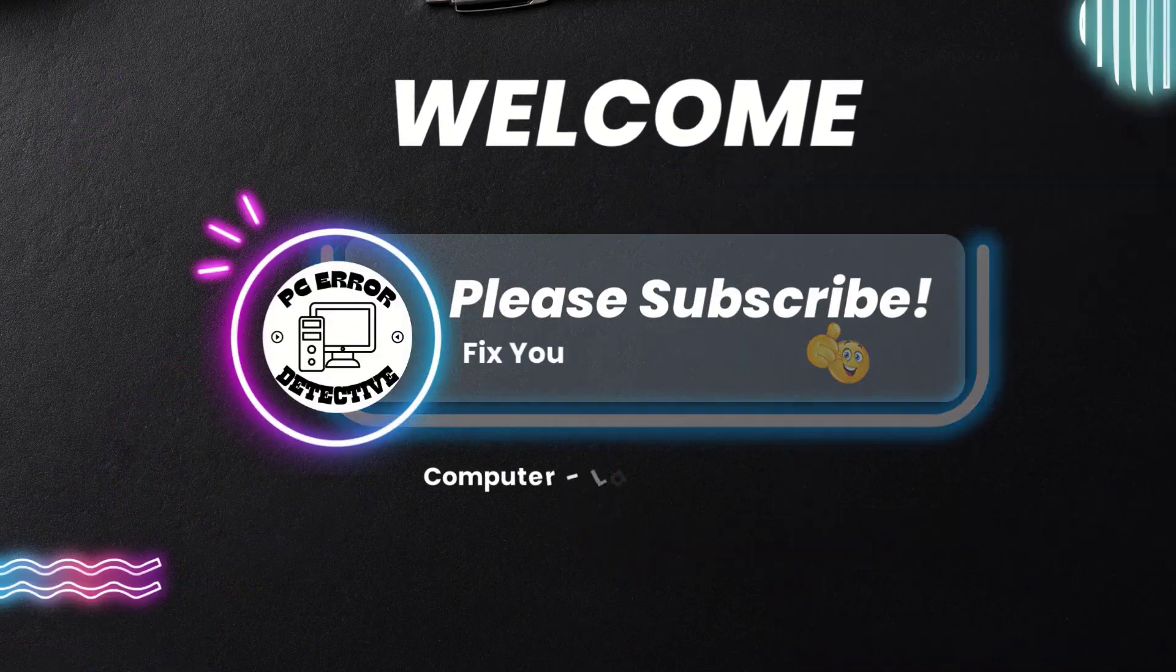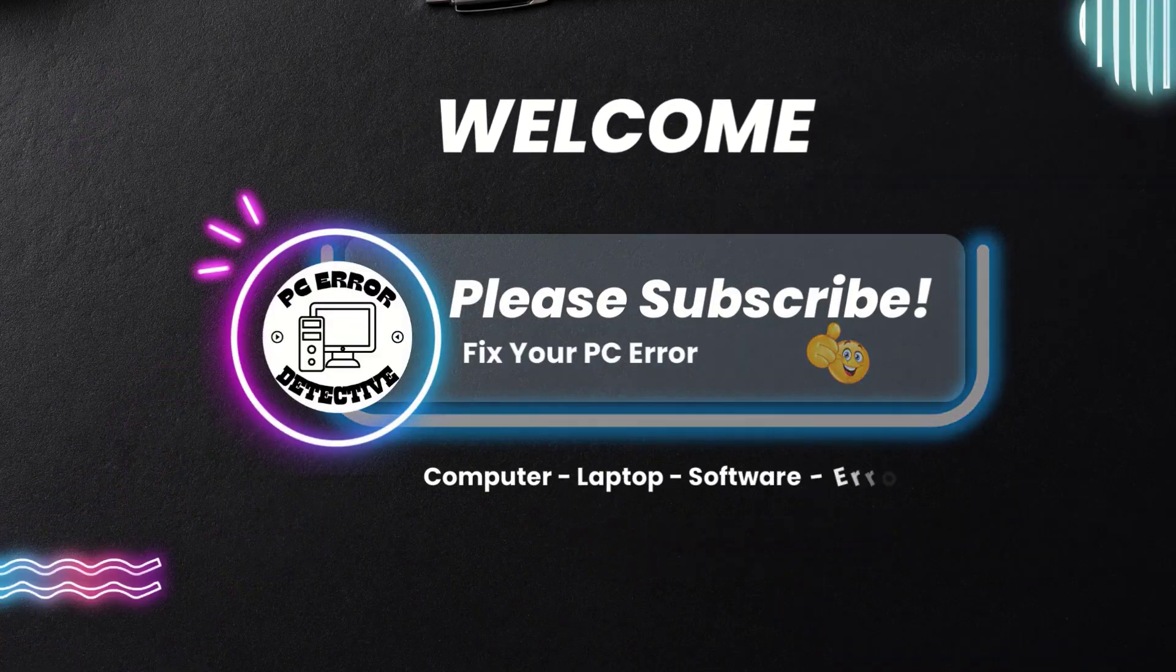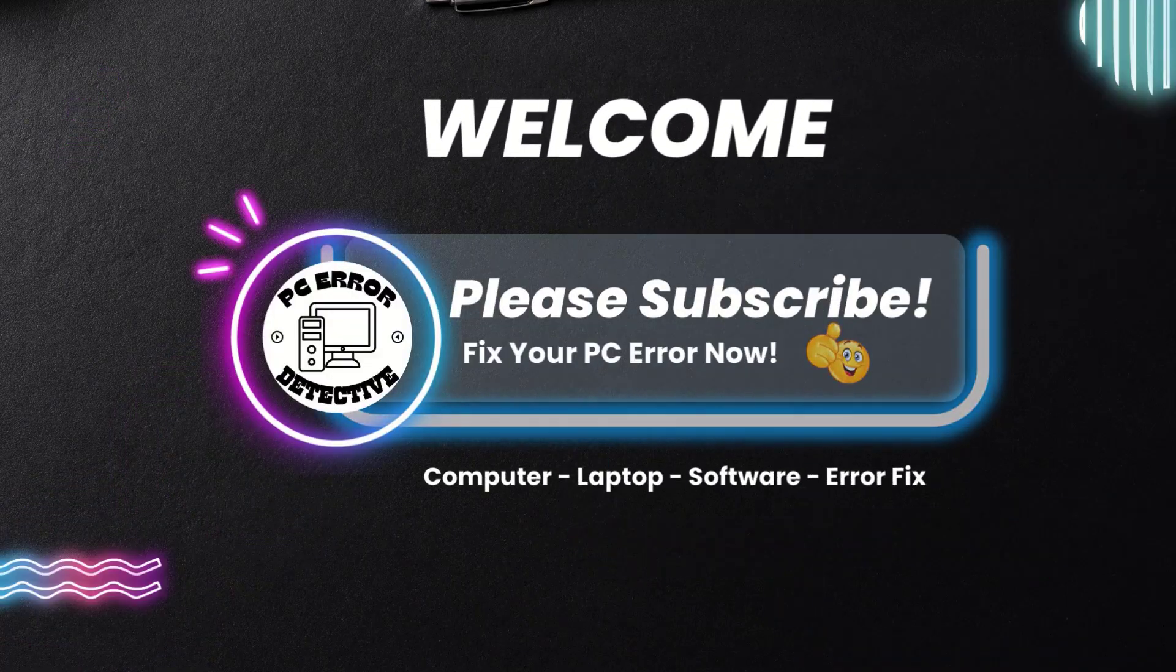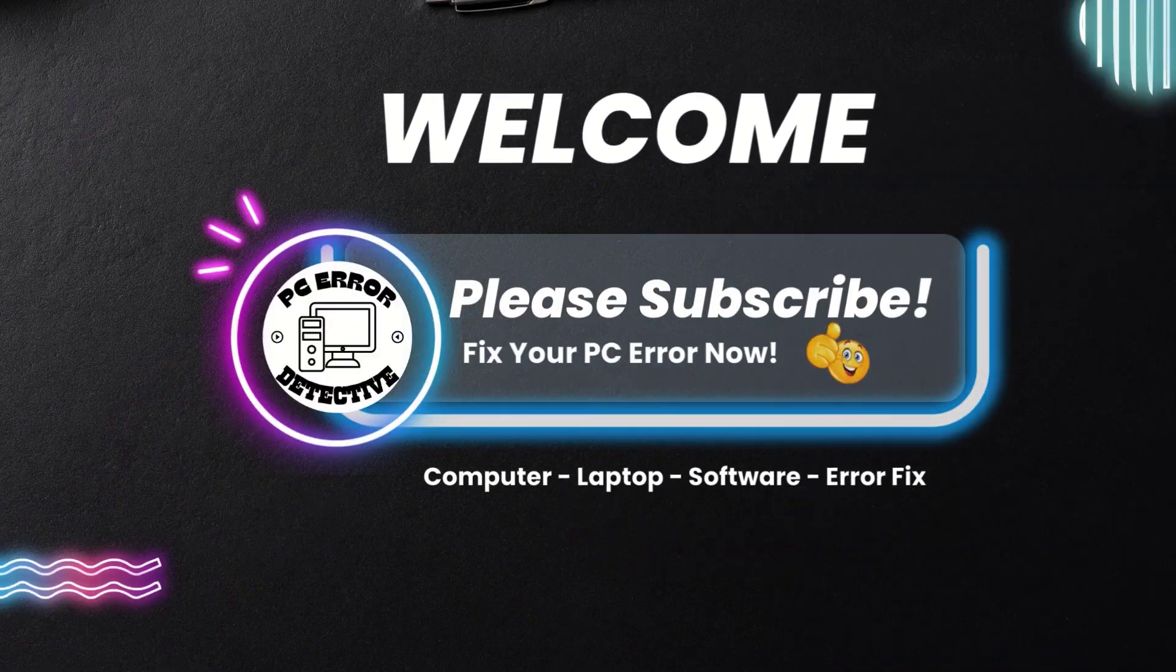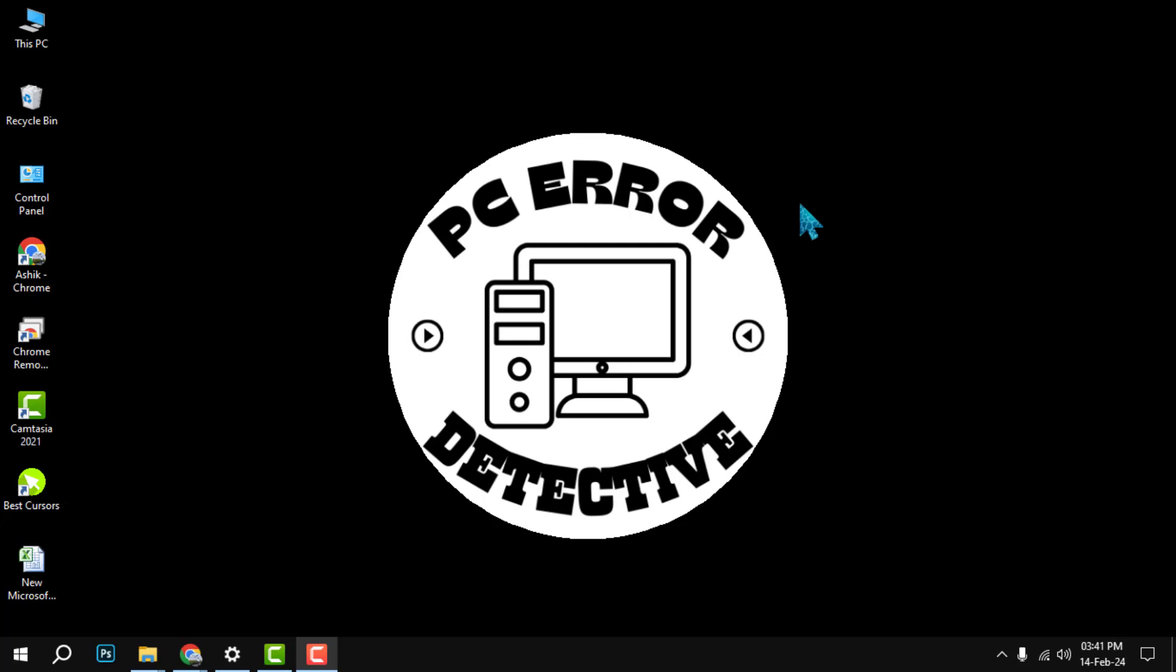Hi everyone, welcome to PC Error Detective. In this video I'm going to show you how to create a link to a PDF. If you find this video helpful, please give it a thumbs up and leave a comment below.